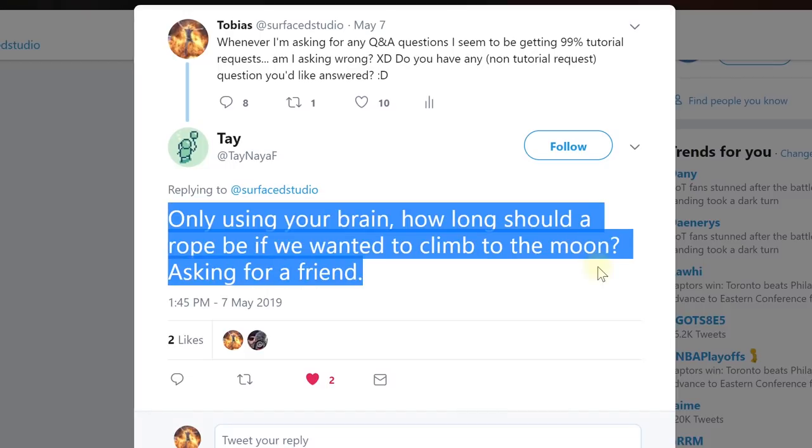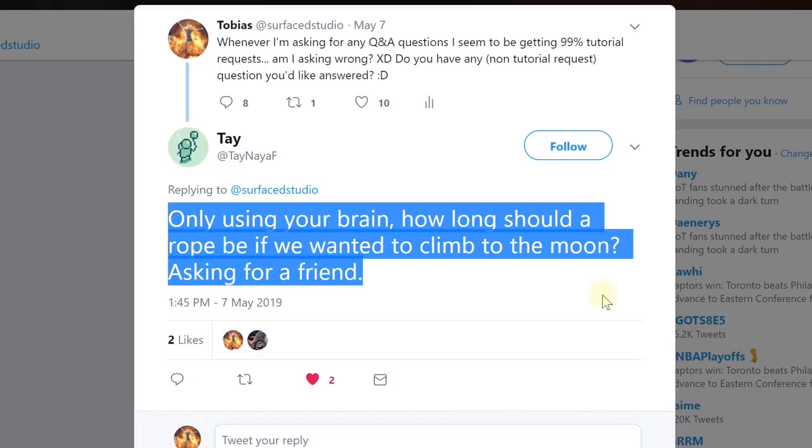Tay asks — asking for a friend — only using a brain, how long should a rope be if we wanted to climb to the moon? If I remember correctly, Earth to the moon is about 330,000-odd kilometers, maybe a bit more or less. So I'd imagine your rope would probably need to be around that, plus maybe the circumference of the Earth and the moon if you want to wrap it around once. Make sure the rope is nice and tight between the two — but that'd be my guess.